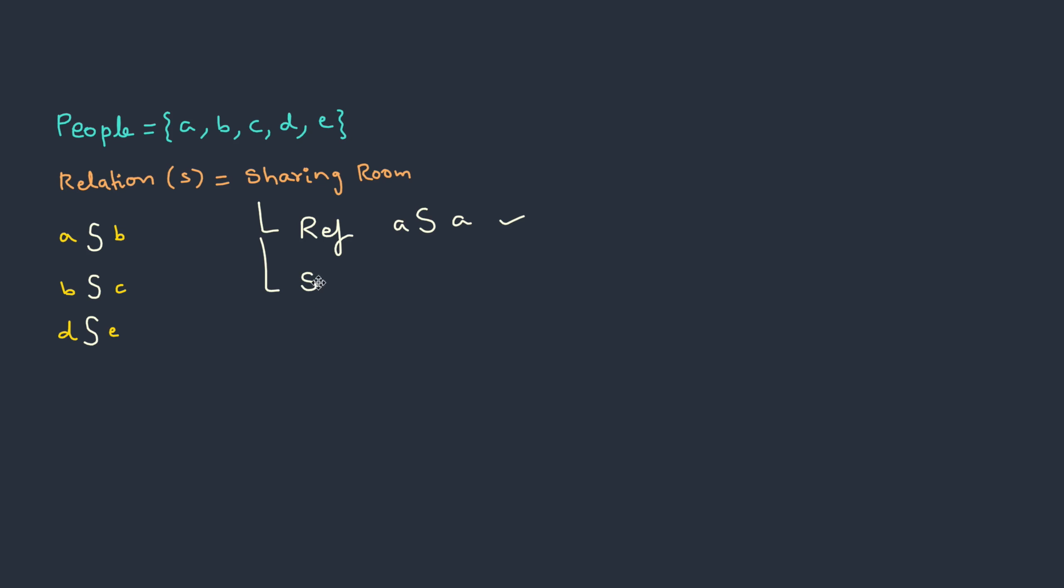How about symmetric? A shares a room with B. It also means that B shares the same room with A. This is also acceptable.